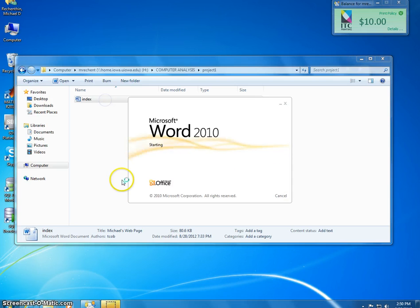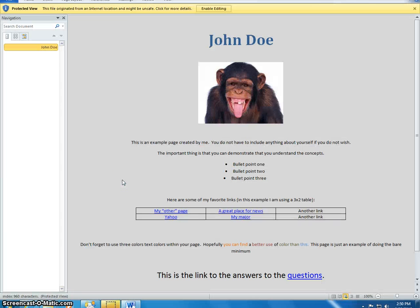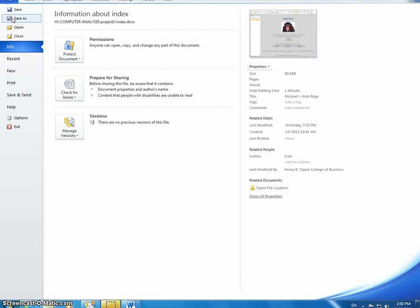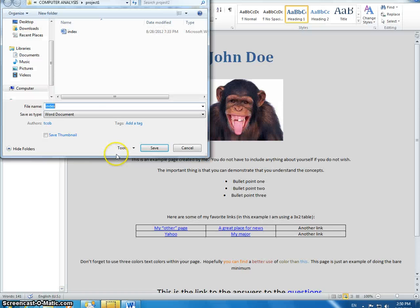I'm going to click on this Word document, and then I'm going to go over here to File, and I'm going to save this as a web page.